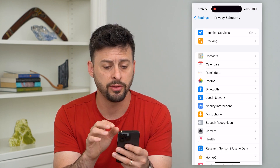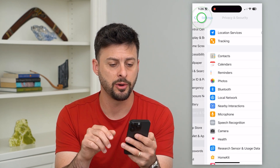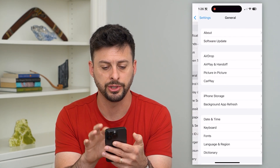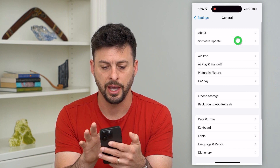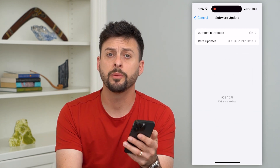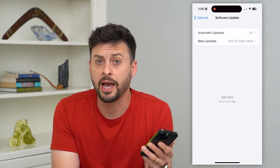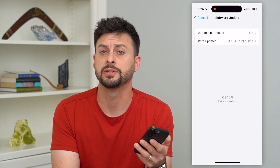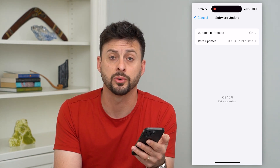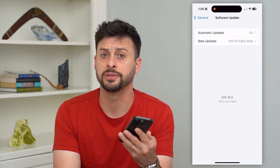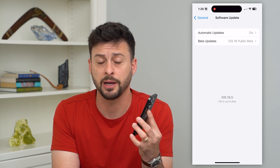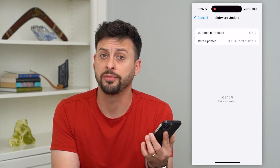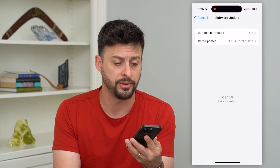After you do both of those things, go back and tap on General and Software Update. You want to make sure that you update your iOS, because sometimes there are bugs or glitches with the microphone, and just by updating your iOS software, that will fix any kind of issues.